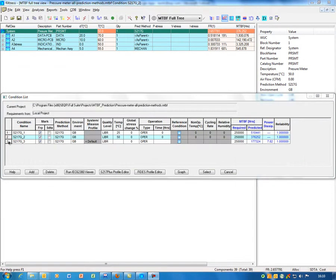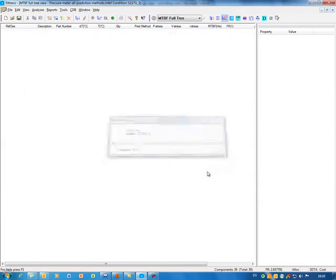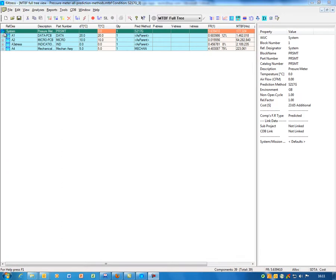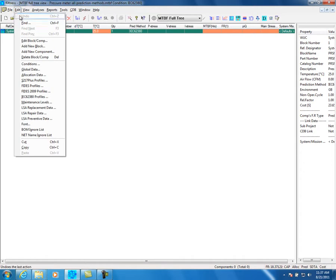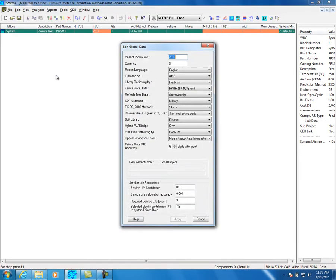Click on the Select button. This will bring the main project view. From the top menu, select Edit, and then Edit Global Data. In this screen, you can define global parameters which will affect the MTBF prediction, stress analysis, and the rating.